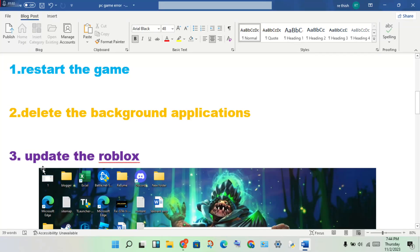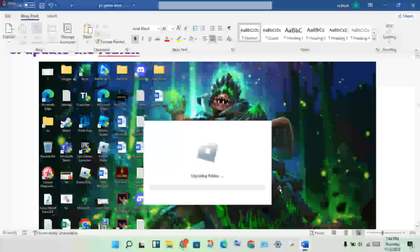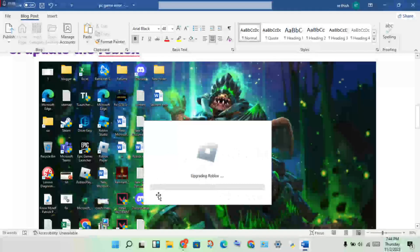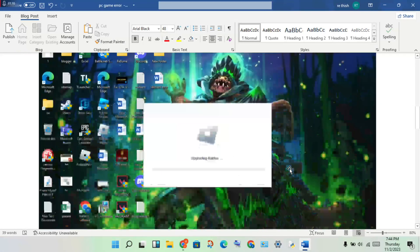Next step: update the Roblox. If any Roblox update is pending, get the update.